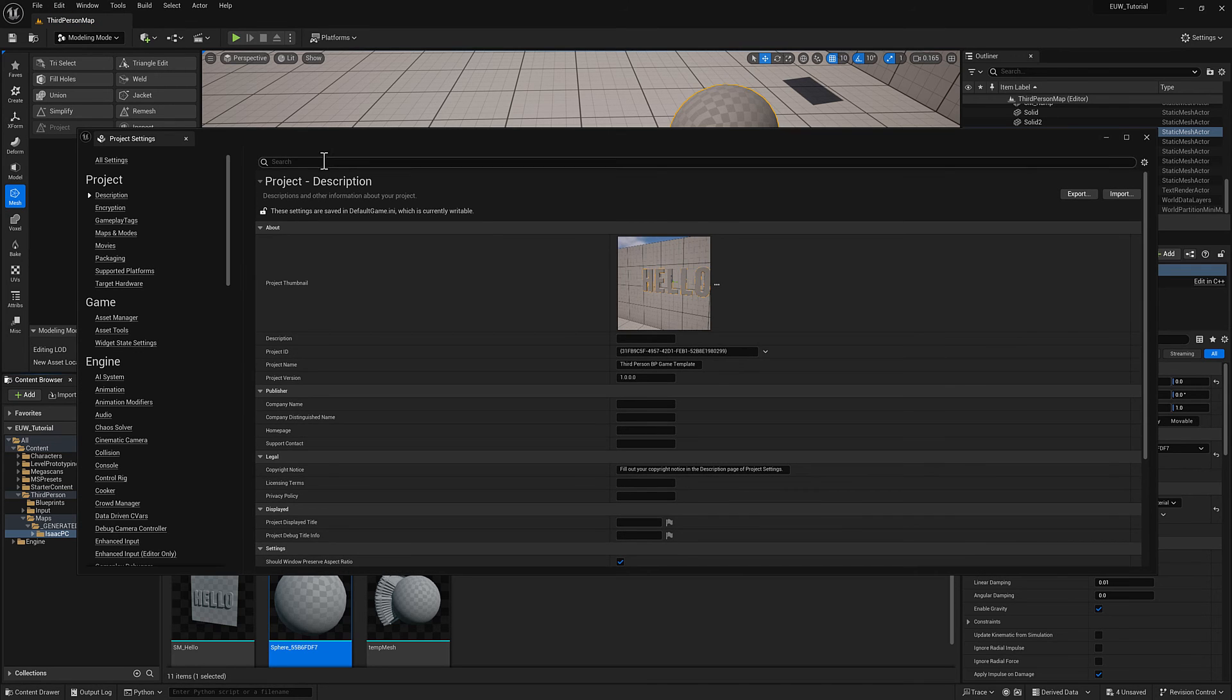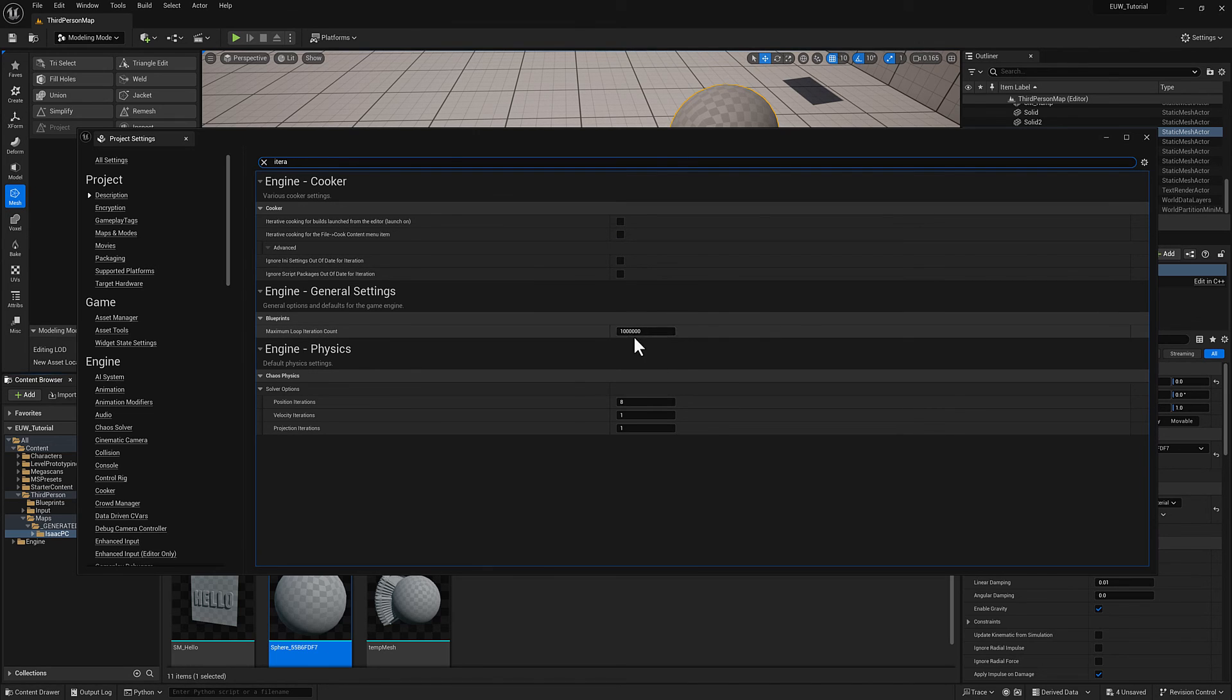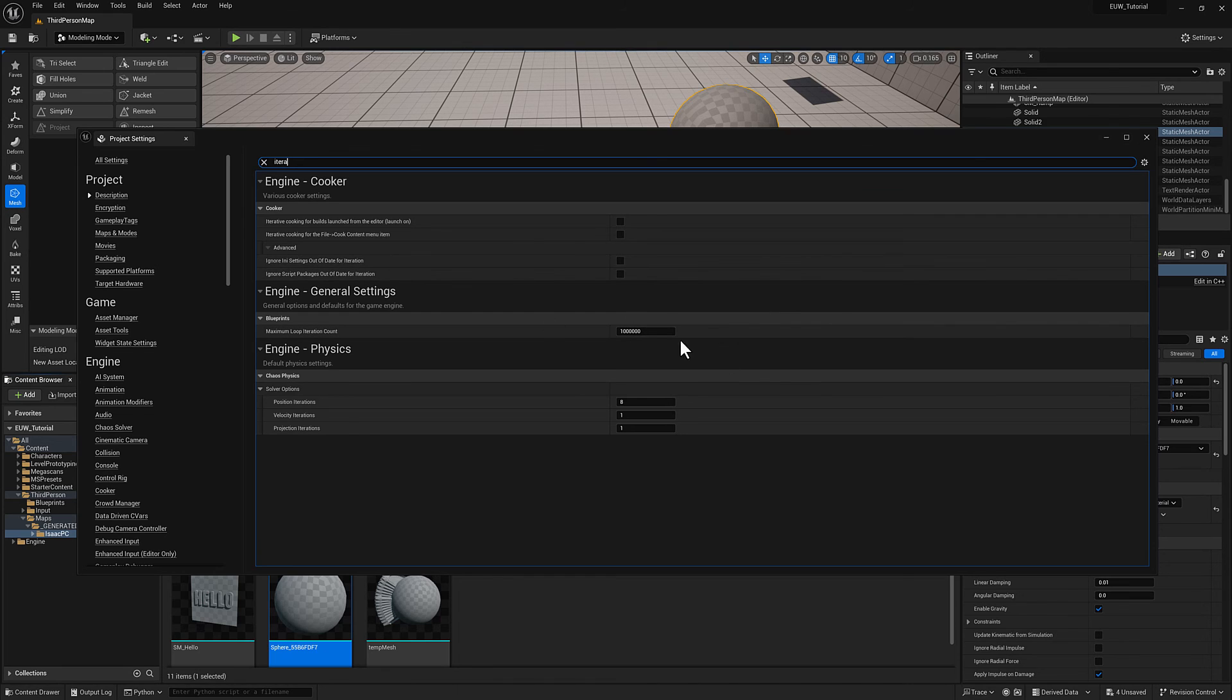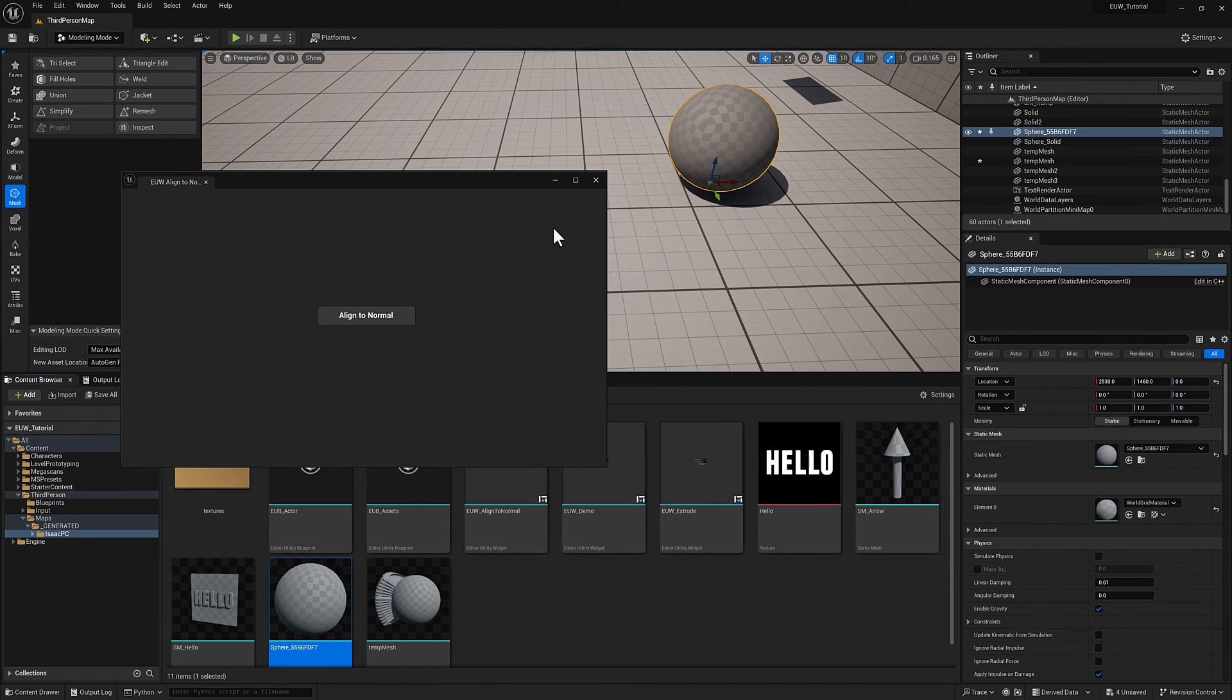If you want, if you go to the project settings and type in iterations, you'll get this limit here. Definitely something you want to be mindful of modifying. If you've got engineers on your team, ask them first. You could definitely make some real problems. But anyway, that is an option if your computer can handle it. This computer probably can't, it seems like it's having some issues.